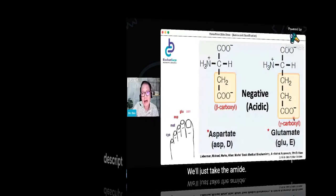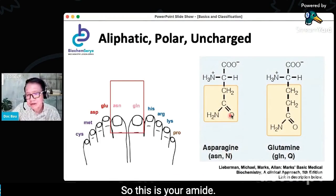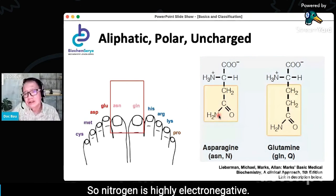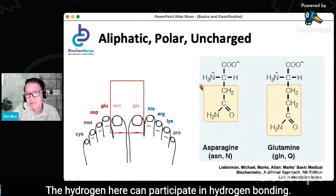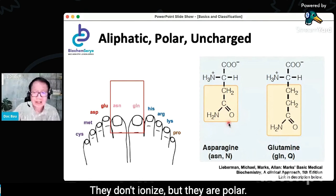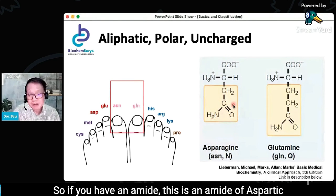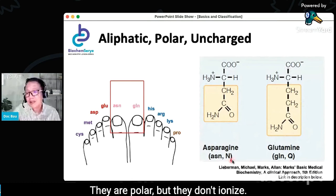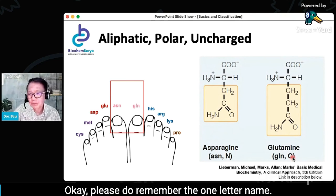After the acidic amino acids, the next group is the amides. Aspartic acid becomes asparagine, and glutamic acid becomes glutamine — these are the amide forms. Nitrogen is highly electronegative, so the hydrogen in the amide can participate in hydrogen bonding. Your asparagine and glutamine are neutral — they don't ionize — but they are polar. They are amides of aspartic acid and glutamic acid respectively, polar but non-ionizing and neutral.